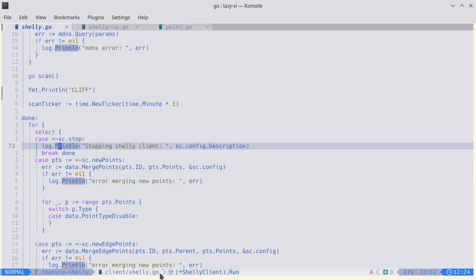The status line at the bottom is perfect. It really shows a lot of nice information: our Git branch, the file we're on, the function we're in, last command, and so on.